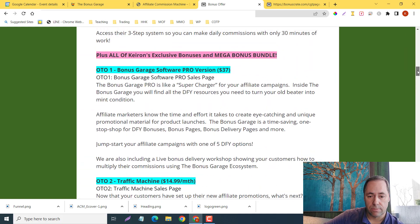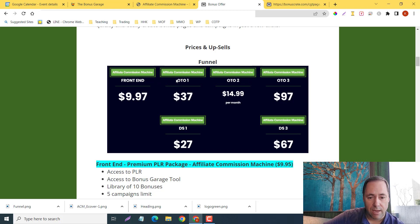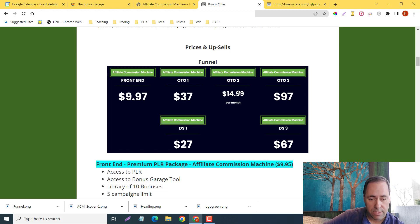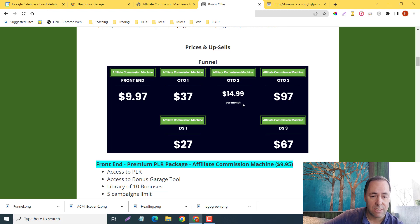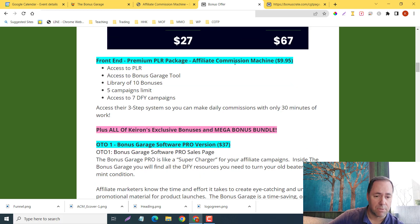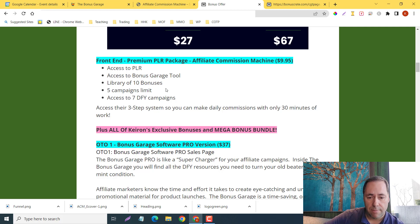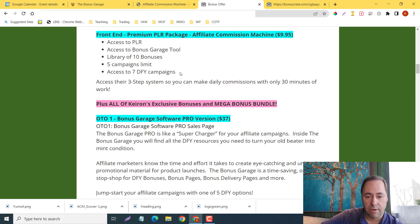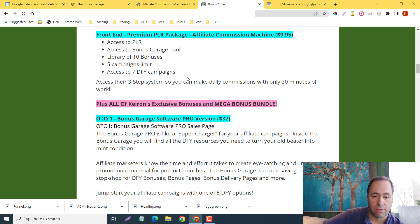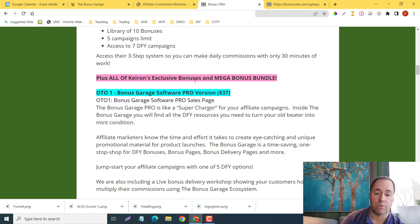Let's go now to the front end and all of the OTOs. Here's the sales funnel. We have the front end at $9.97, we have the Affiliate Commissions Machine OTO1, the upsell at $37, downsell at $27. This is a monthly cost here at $14.99 per month. We'll check that out. And also number three is the $97 downsell of $67. The front end premium PLR package—Affiliate Commissions Machine, $9.95. You're going to get the access to the PLR, access to Bonus Garage tool, library of 10 bonuses, five campaigns limit, access to the seven done-for-you campaigns. You can access their three-step system so you can make daily commissions with only 30 minutes of work, plus all of my bonuses, my mega bonus bundle, and their bonuses too.